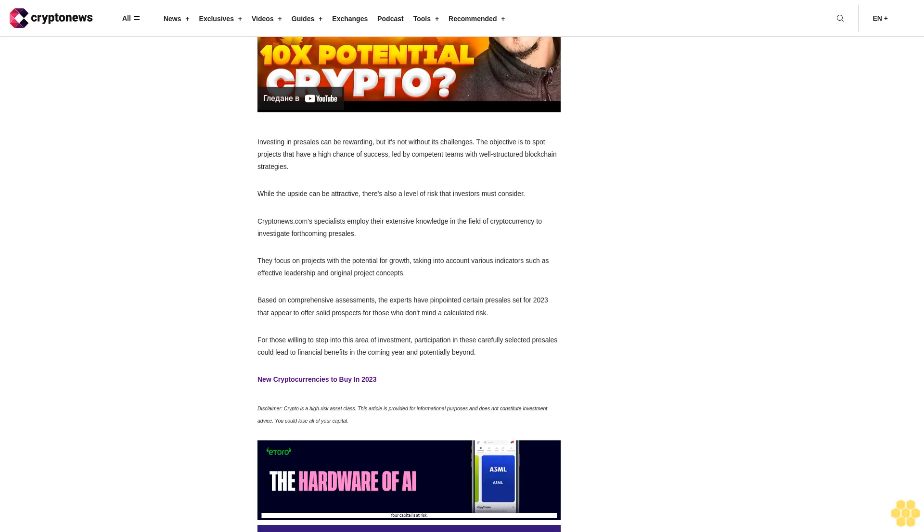New cryptocurrencies to buy in 2023 - Disclaimer: Crypto is a high-risk asset class. This article is provided for informational purposes and does not constitute investment advice. You could lose all of your capital.